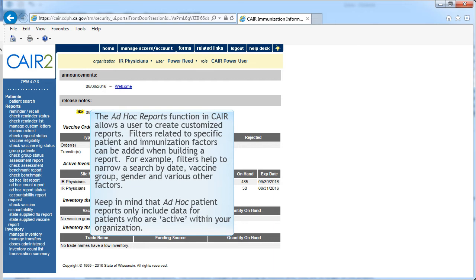The ad hoc reports function in CARE allows a user to create customized reports. Filters related to specific patient and immunization factors can be added when building a report. For example, filters help to narrow a search by date, vaccine group, gender, and various other factors.